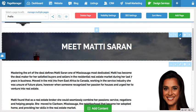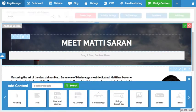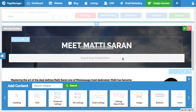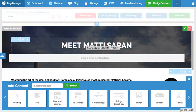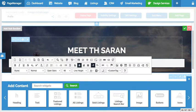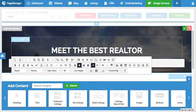If I want to edit the content inside the section, that is when I press the pencil button for edit. Once I click the pencil button, all my individual pieces of content are now outlined with dotted lines. In this case it's just text — I have the text here 'meet Maddie Saran.'